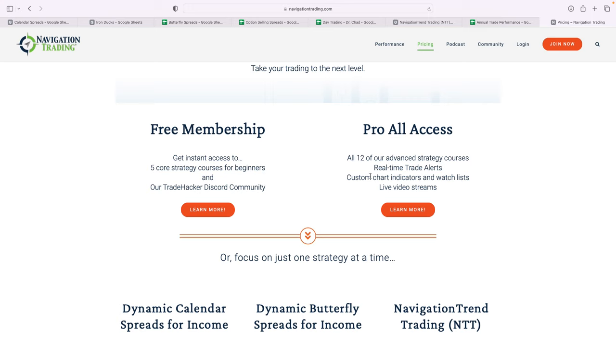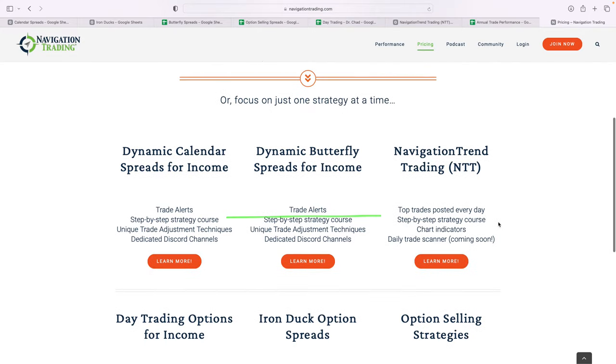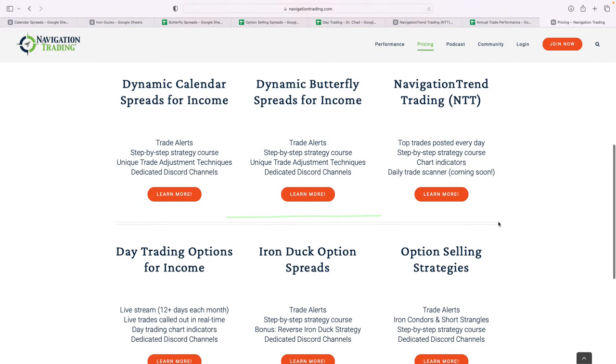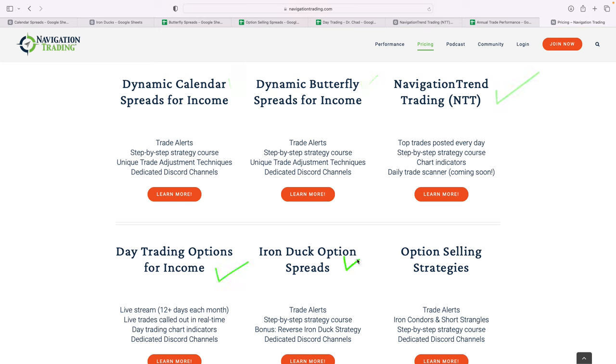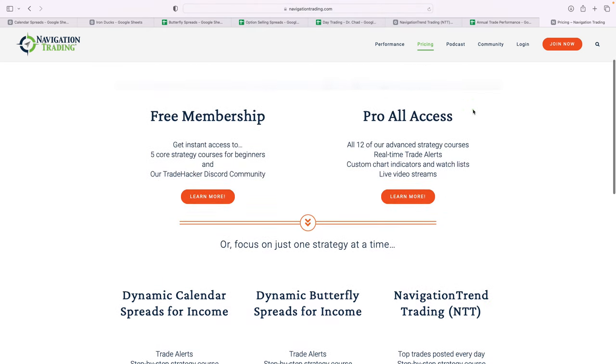If you're really serious about getting access to all the different strategies that I went over here, real time trade alerts, access to the live stream room, all that good stuff, you can get that with Pro All Access. Or if you want to just focus on one strategy at a time, you can join one of the strategy memberships. We have an individual membership for calendar spreads, one for butterfly spreads, one for NTT, one for day trading, one for iron ducks, and one for option selling. So if you just want to focus on one of those, keep in mind, all of those are included. Everything's included in the Pro All Access.